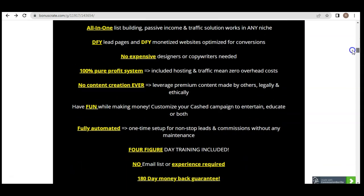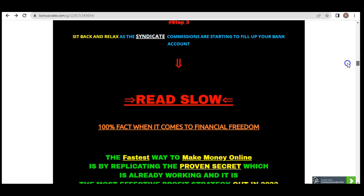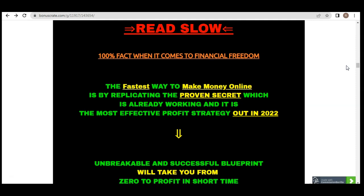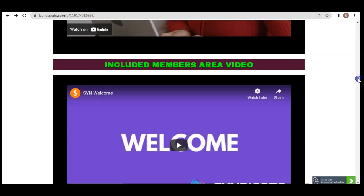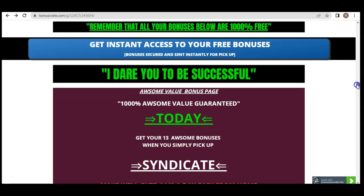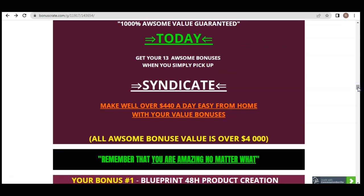The page includes all product information, features, benefits, and three steps to successfully using Syndicate. The 100% fact about financial freedom is to utilize a secret or proven system that's already working, making this your most effective profit strategy in 2022. I've seen people utilize systems like Syndicate and once you have a proven method that's working you're more likely to become successful. Today you'll get $1,000 in awesome bonuses — 13 bonuses total — and you can generate over $440 a day from home.